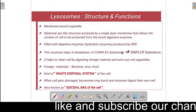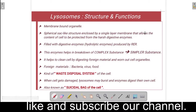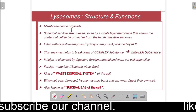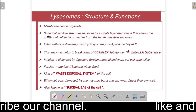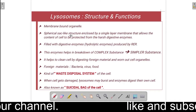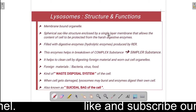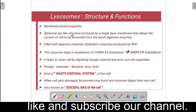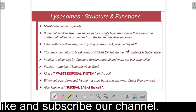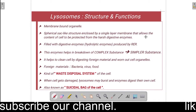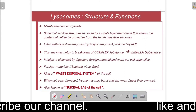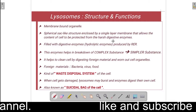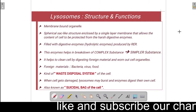Now we will see its structure and functions. Lysosomes are a membrane-bound organelle which is a spherical sac-like structure enclosed by a single layer membrane, that allows the contents of the cell to be protected from the harsh digestive enzymes.